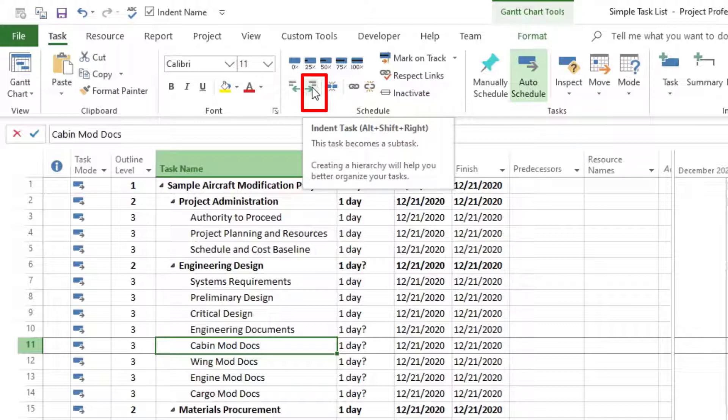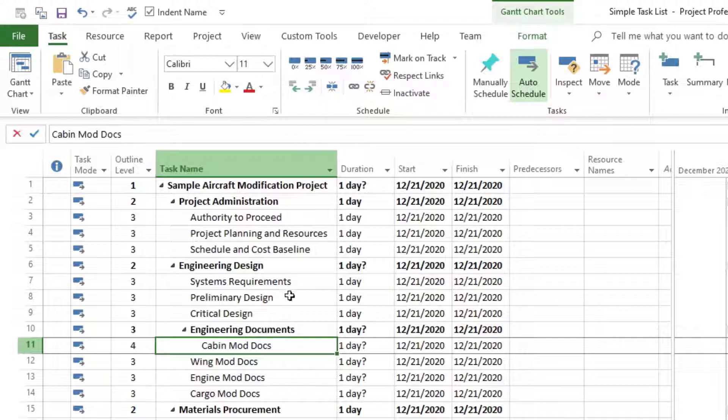And then this task becomes a subtask. Creating a hierarchy will help you better organize your task. So that's what we're trying to do. We click on indent task. And now we have this task indented.